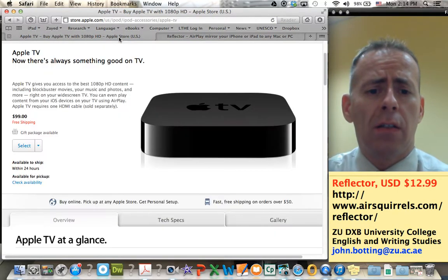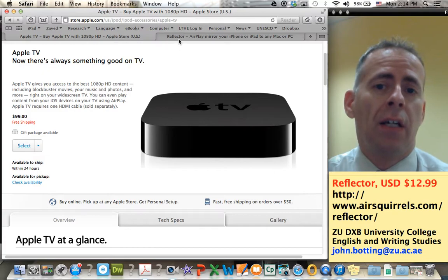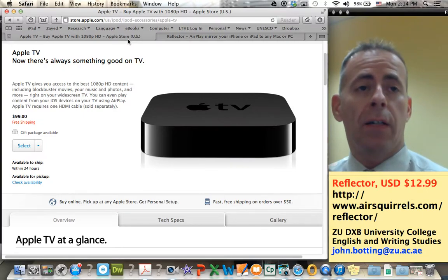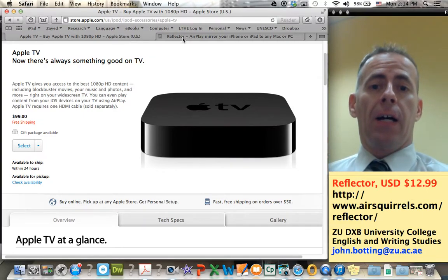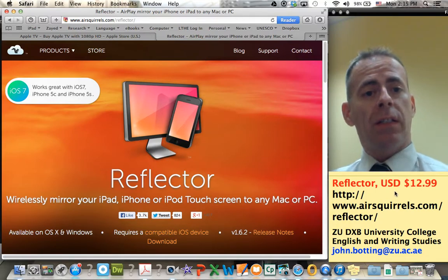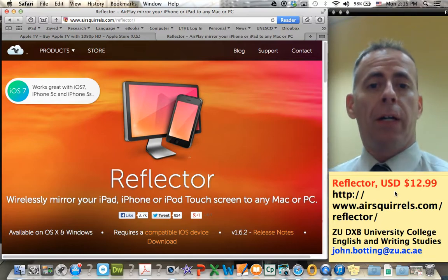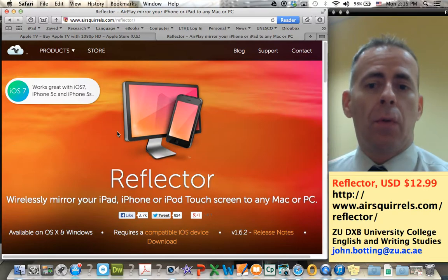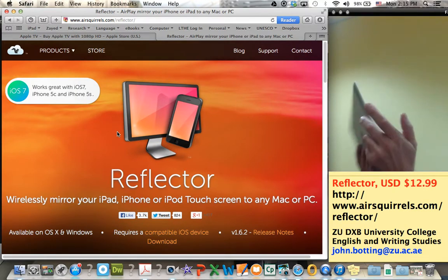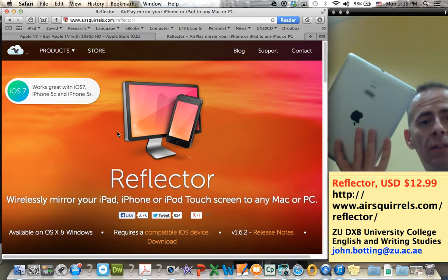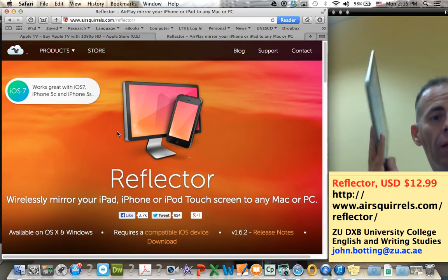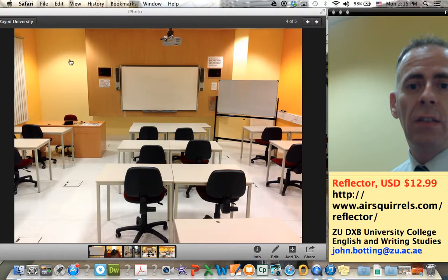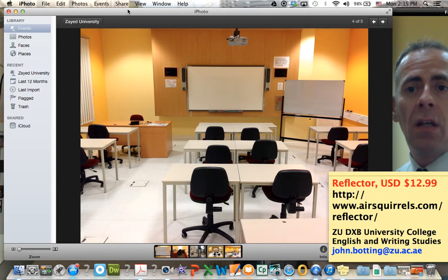$12 US dollars versus $100 US dollars — $100 American is what, $300 or $400 Dirham. So a much cheaper option if you want to get walking around with your iPad right away. What can Reflector do? Well, it lets you take your iPad without any connections — you don't have to worry about the connections. You can walk around, and whatever is on your screen will show up on your computer screen.